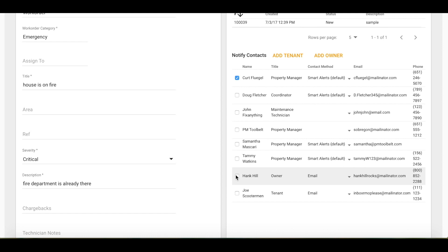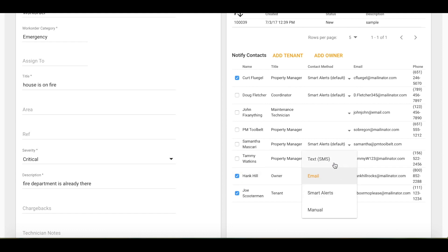I would also like my owner and tenant to know as well. You will see their preferred contact method is email. You can always change this to text or manual for your non-company users.